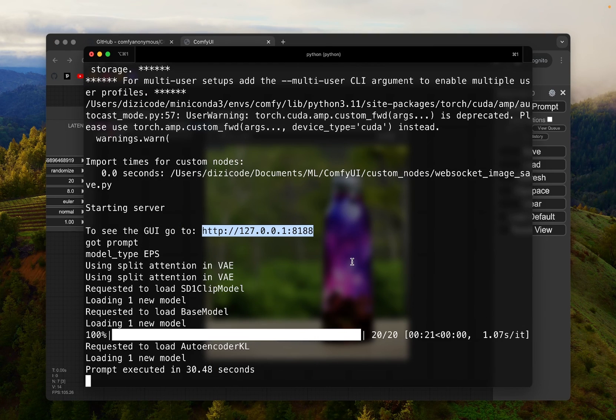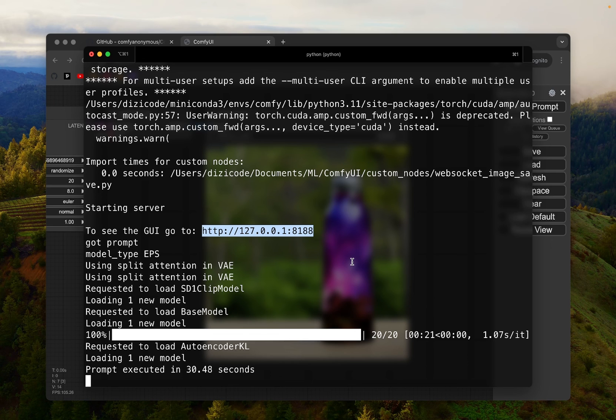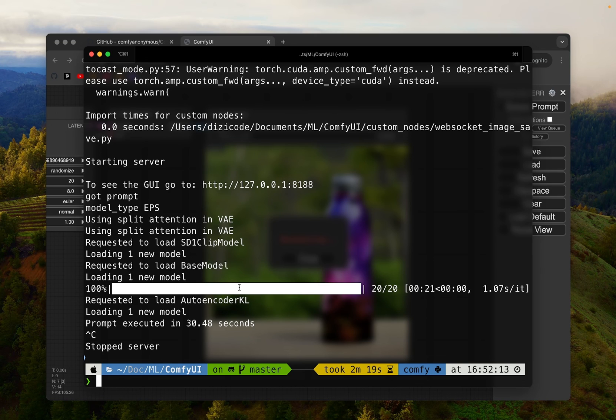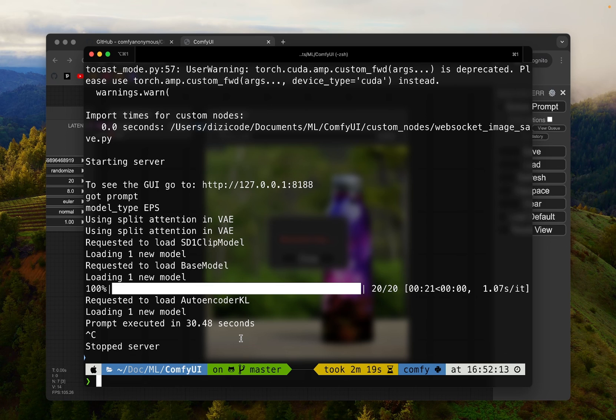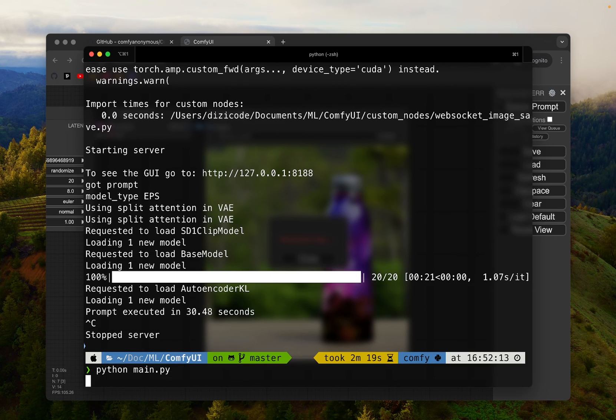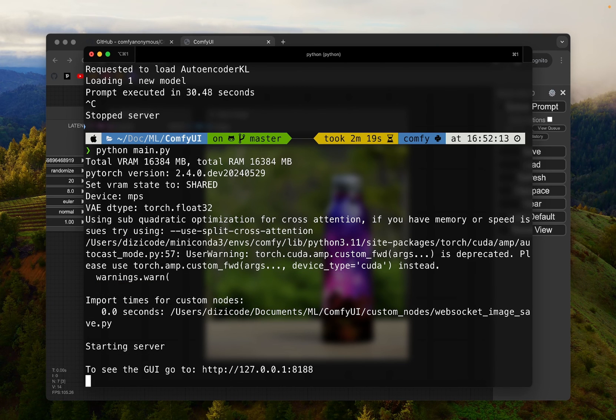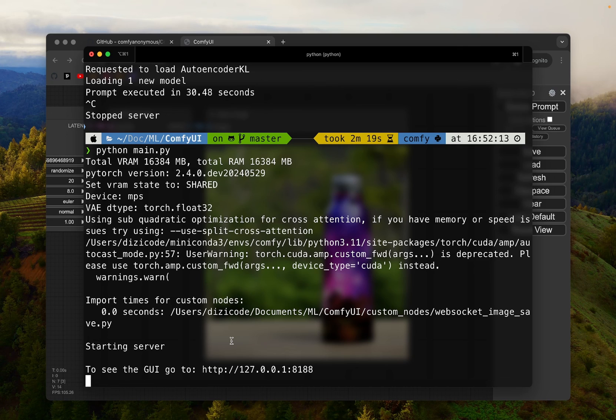If you want to quit, you can just simply close the terminal window or you can hit command C to stop the server. And anytime you want to run it again, you simply need to come to this ComfyUI folder in your terminal and run python main.py command again. So this completes today's video. If this was helpful, please like and subscribe, and I will see you in the next video.